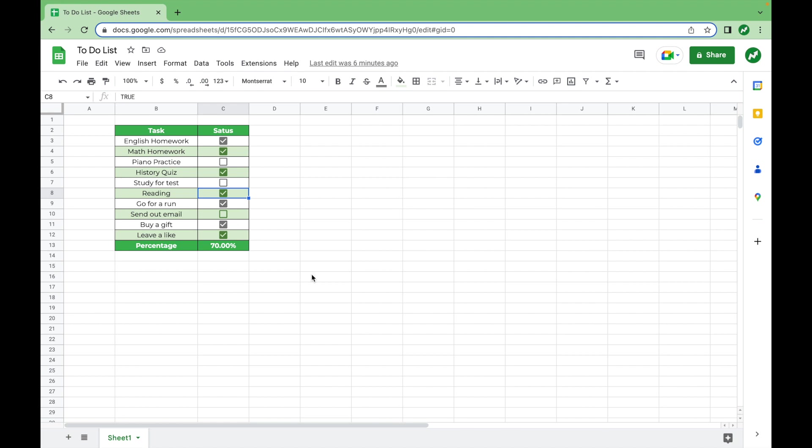And with that, you now have what it takes to make your own to-do list spreadsheet. You can track all the tasks you need to complete, complete them, and see your progress in a visually appealing way. I challenge you to go do it and leave a comment letting me know how it goes. I hope you learned something from this video. And as always, thanks for watching.